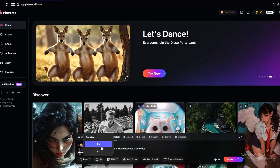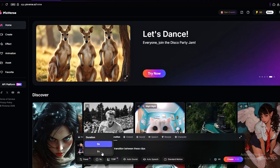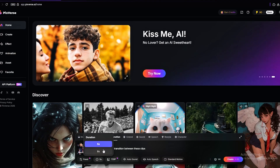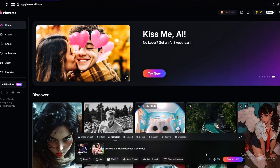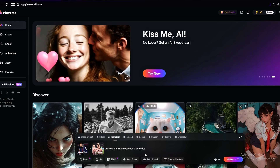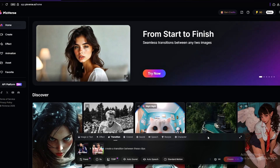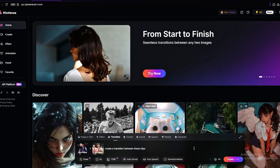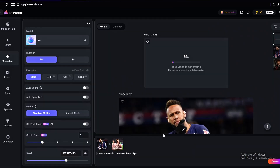Same thing goes for the time. Once you're ready, click create.